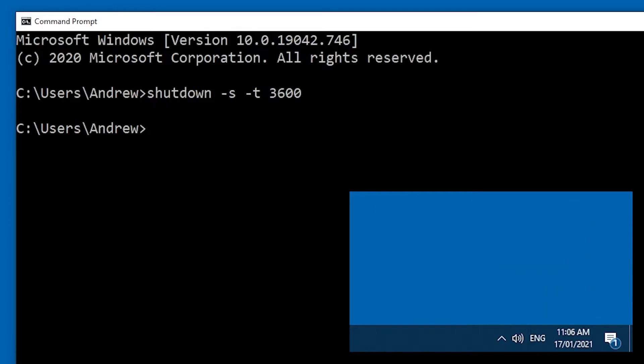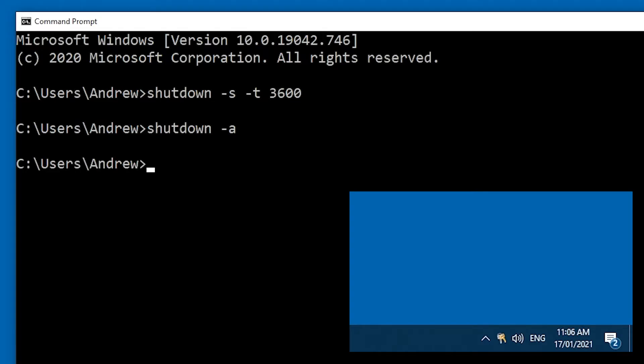If you want to cancel the shutdown for whatever reason, just go back to the command prompt and type shutdown -a for abort. And another notification will tell you that the shutdown has been cancelled.